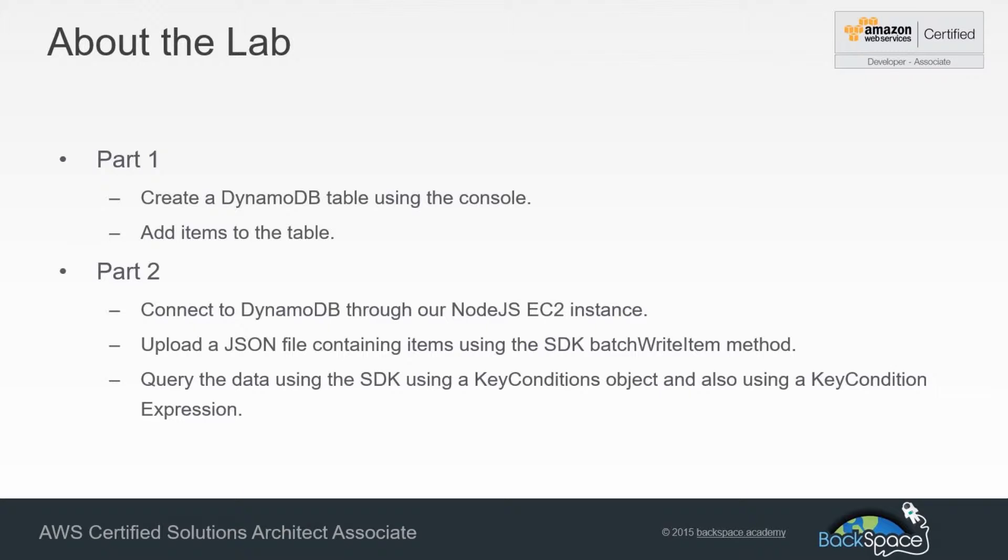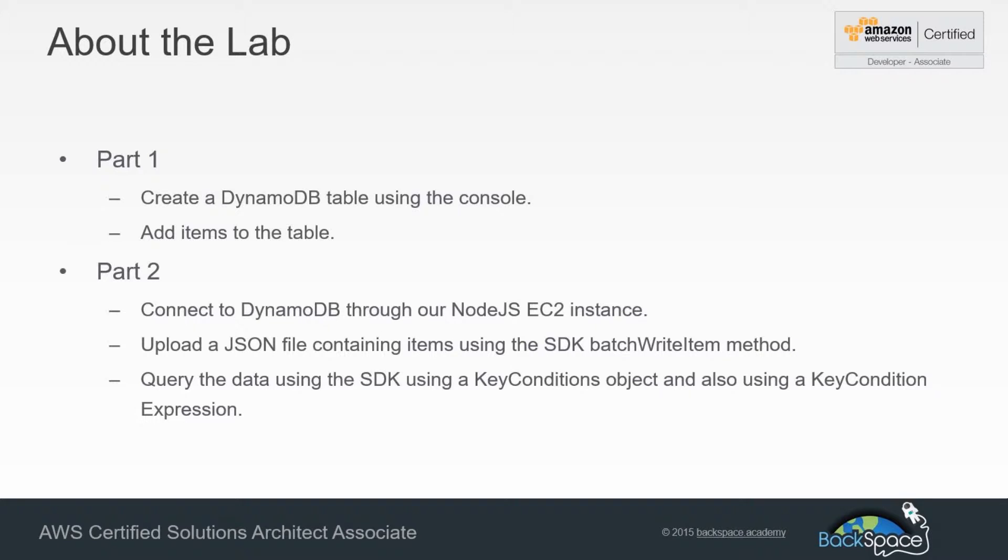In the second part, we're going to look at using our Node.js EC2 instance and we're going to connect to our DynamoDB table using the SDK. Then we're going to grab a JSON file which will contain multiple items, and we're going to use a batch write item method that will import those items into our DynamoDB table.